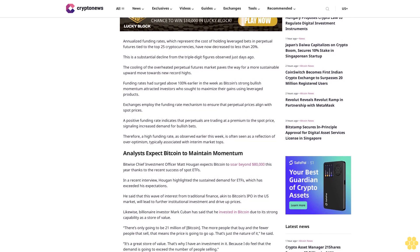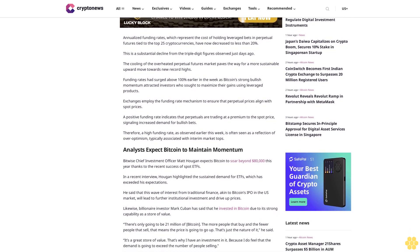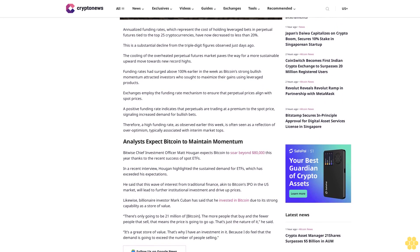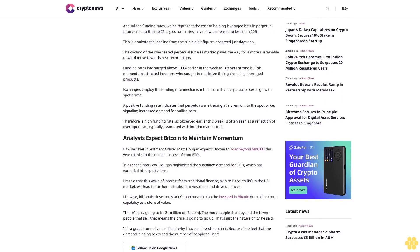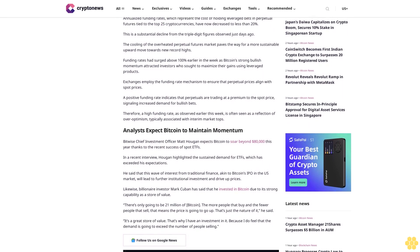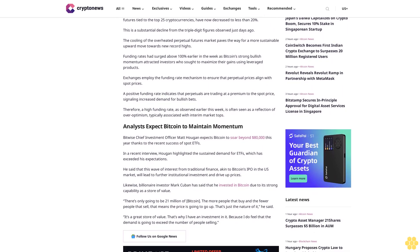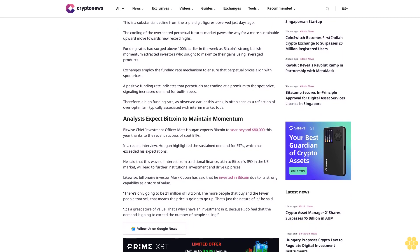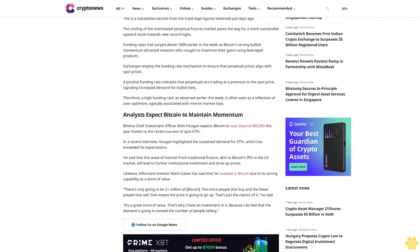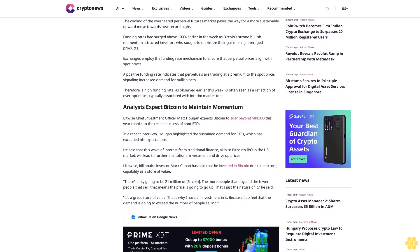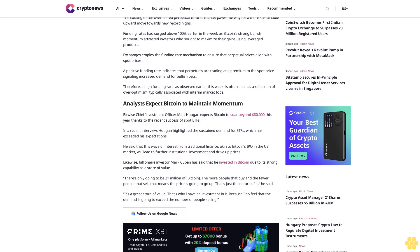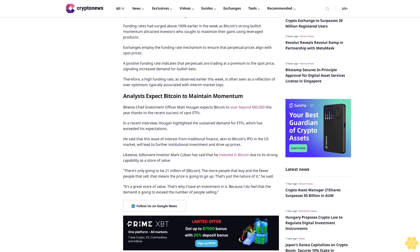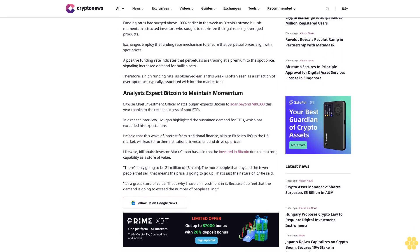Annualized funding rates, which represent the cost of holding leveraged bets in perpetual futures tied to the top 25 cryptocurrencies, have now decreased to less than 20%. This is a substantial decline from the triple-digit figures observed just days ago. The cooling of the overheated perpetual futures market paves the way for a more sustainable upward move towards new record highs.